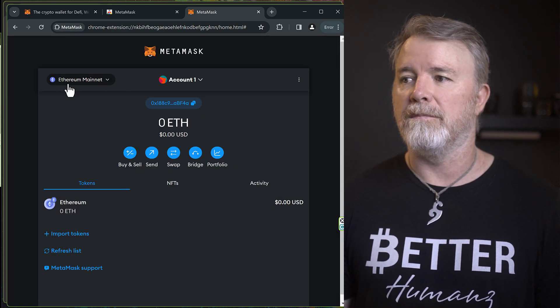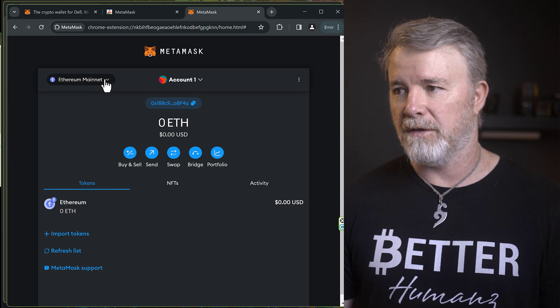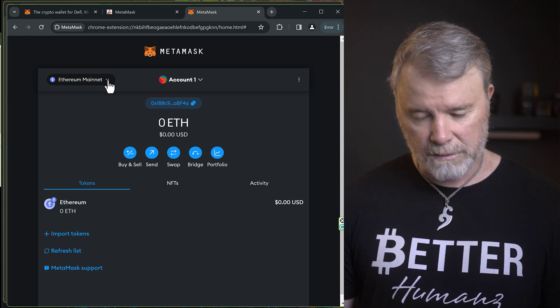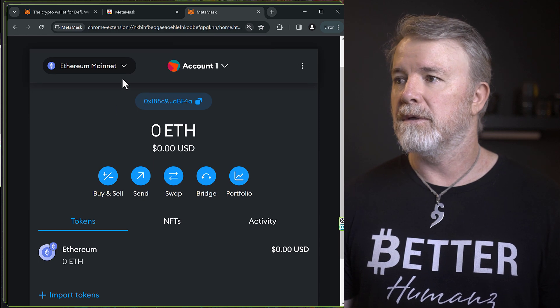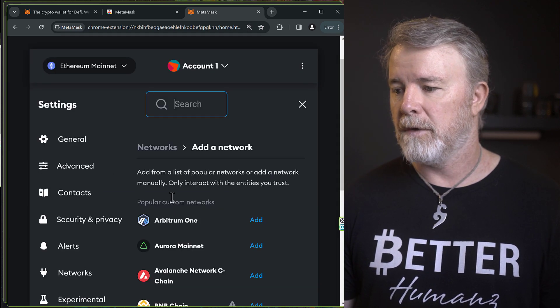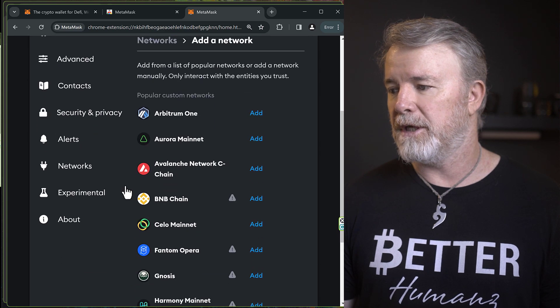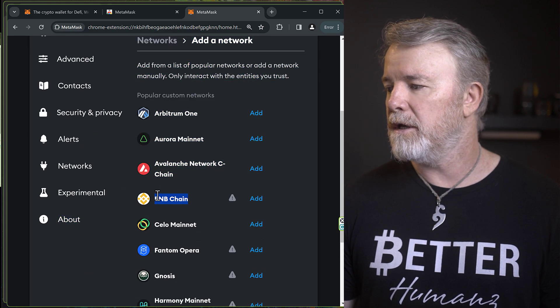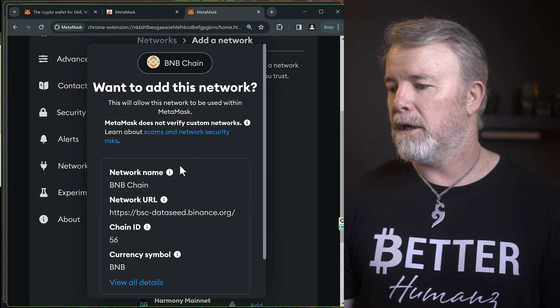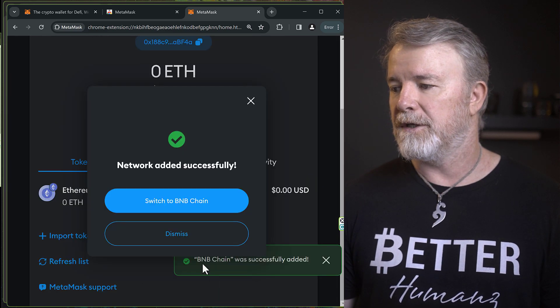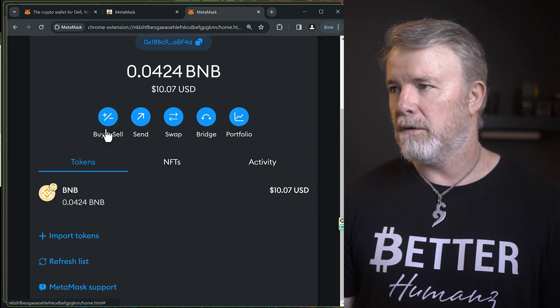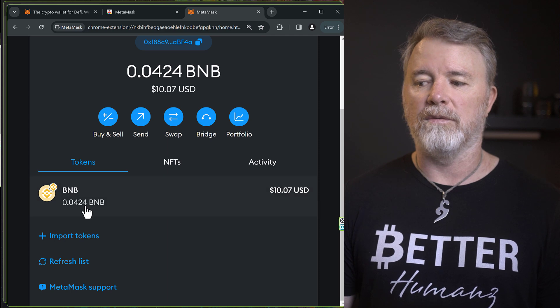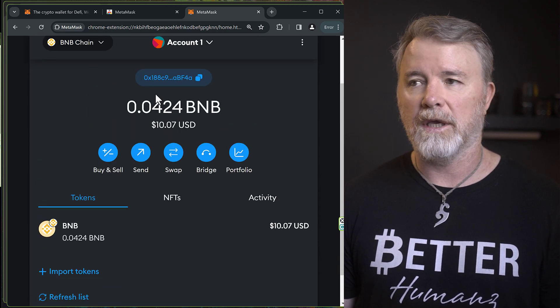So you're on the Ethereum mainnet. We need the Binance Smart Chain. So you just click on this right here. Let me just zoom in a bit so you can see that. So we'll just click on that and then we just go to Add Network. And then come down until you see BNB Chain right here. That one right there. Click on Add. And then scroll down and click on Approve. And then switch to BNB because we want to switch to that chain. Right, so now we have it. I see I've got a little bit of BNB in here. So this is my DebtBox account.